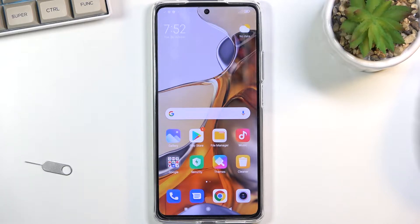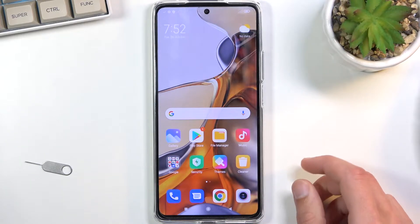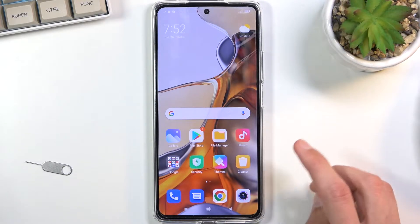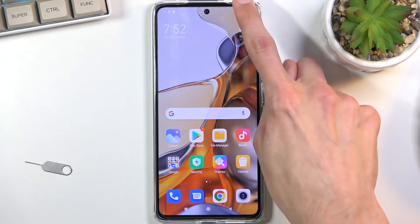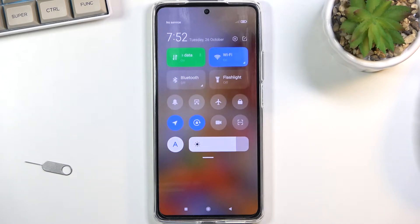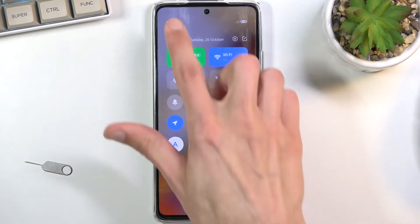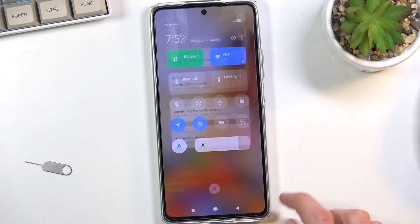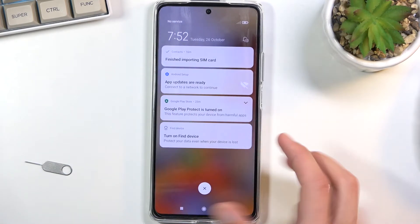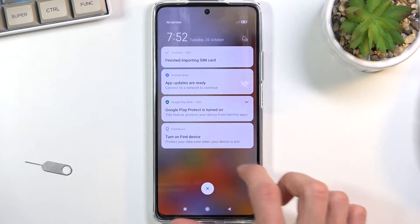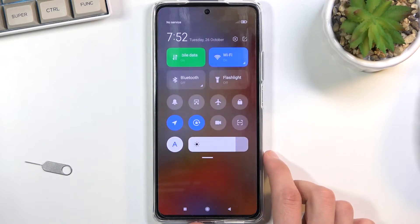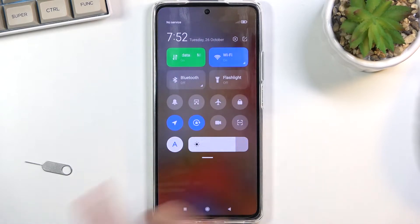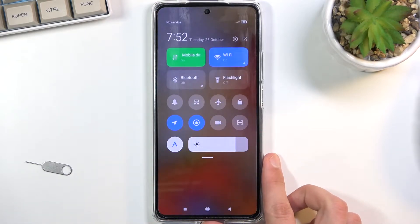To get started you will want to pull down your toggles, which are located on the right side as you can see. If you pull from the left side you will get your notifications instead. So you can simply swipe to get to the toggles itself.